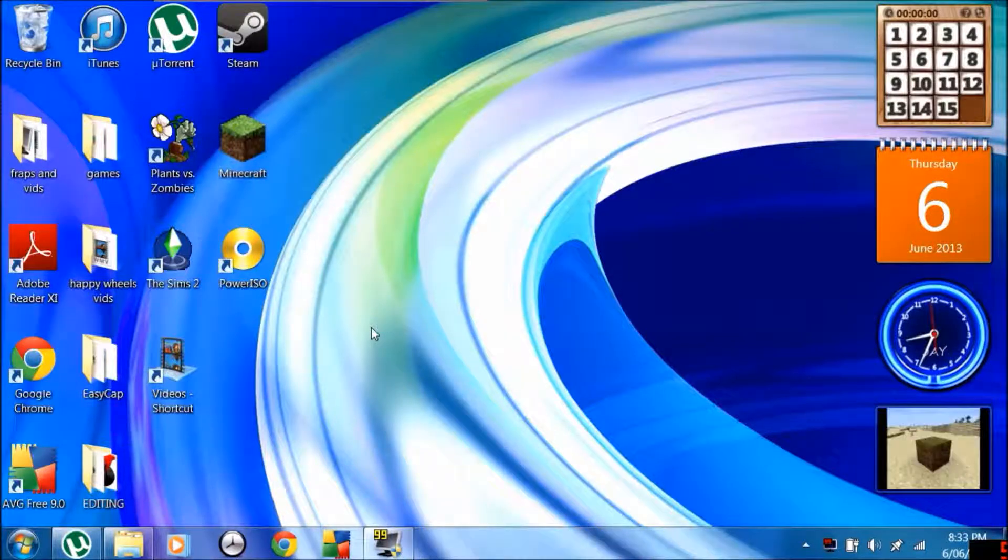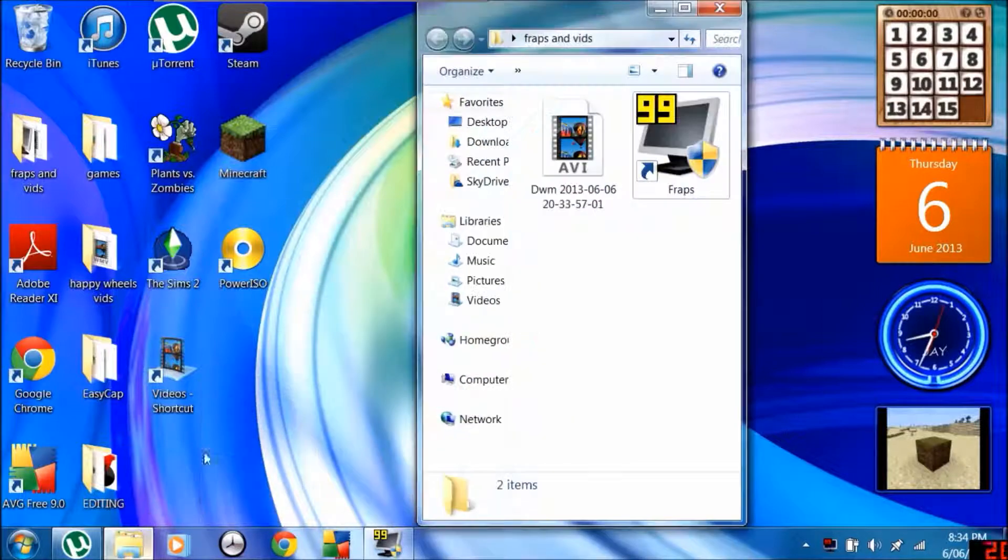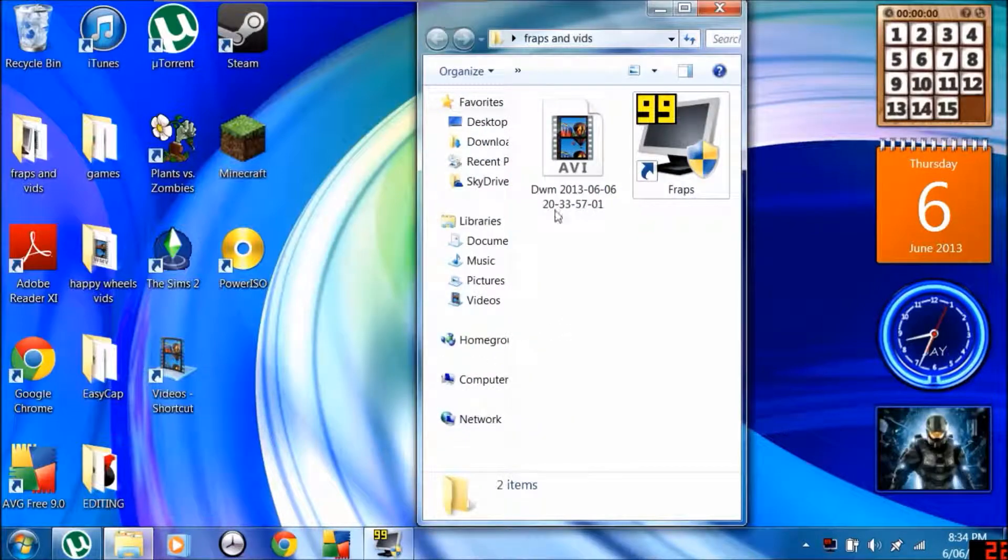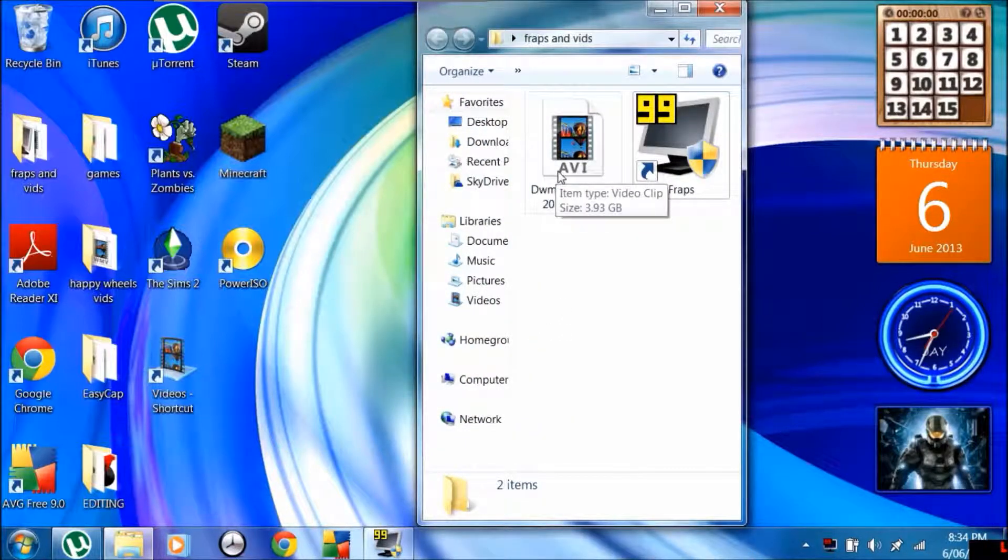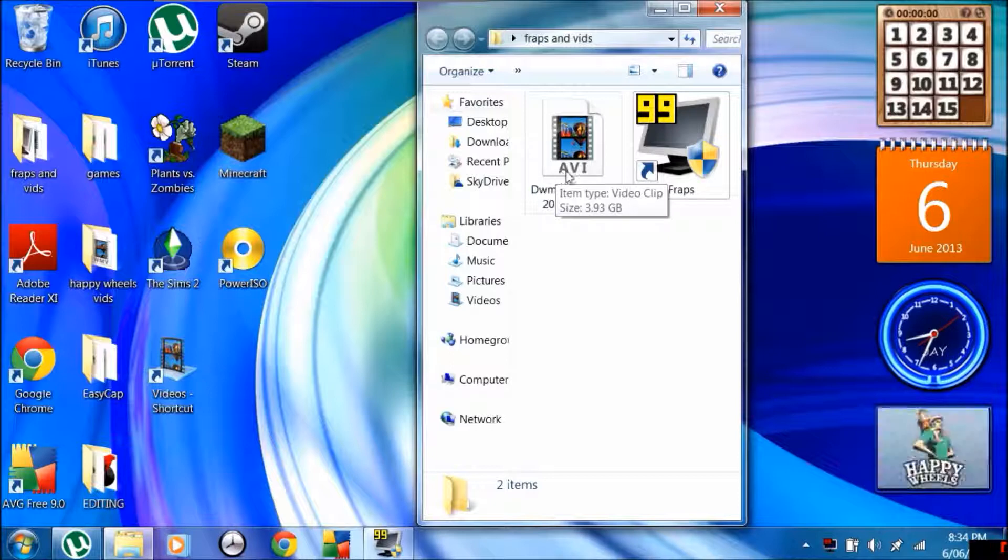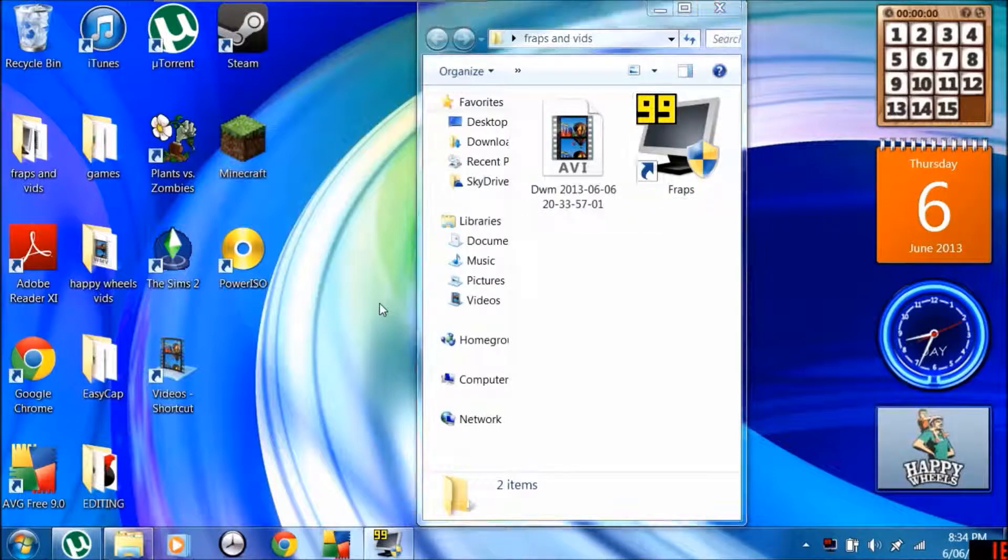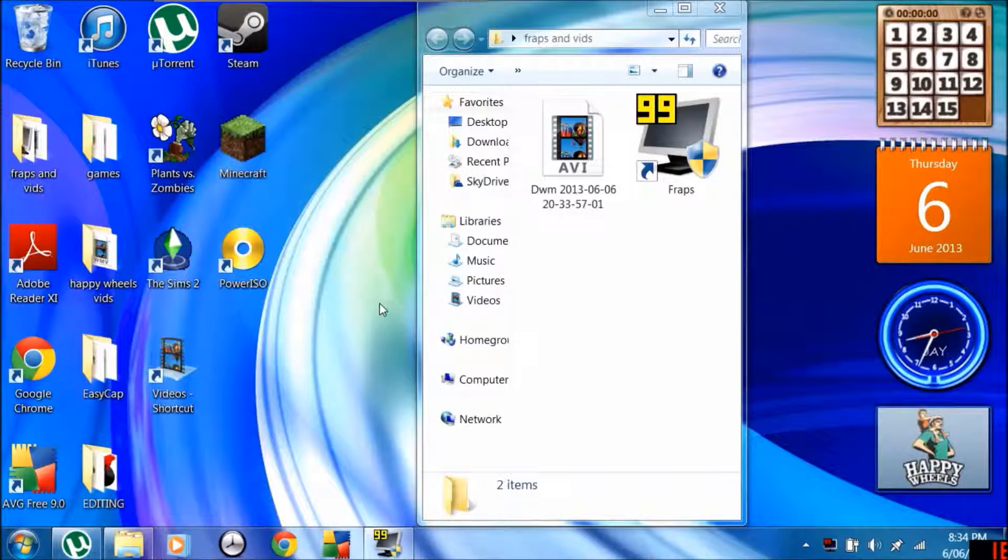Hey guys, today I'm going to teach you how to reduce your Fraps videos from their huge AVI file size. See, this one is already 3.93 gigabytes, and that's just this video, to a lot lower.